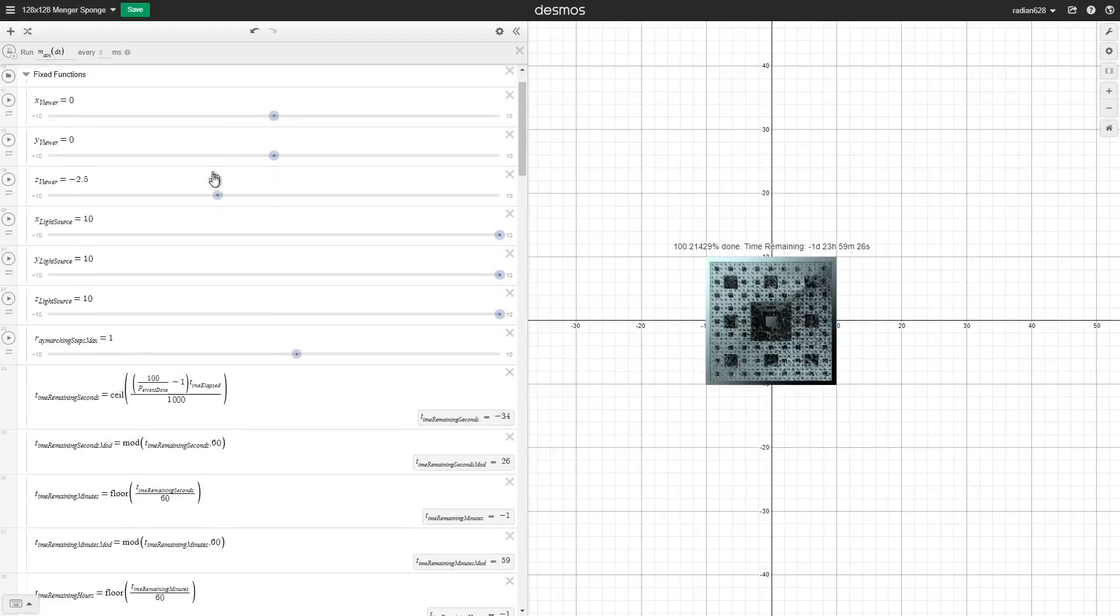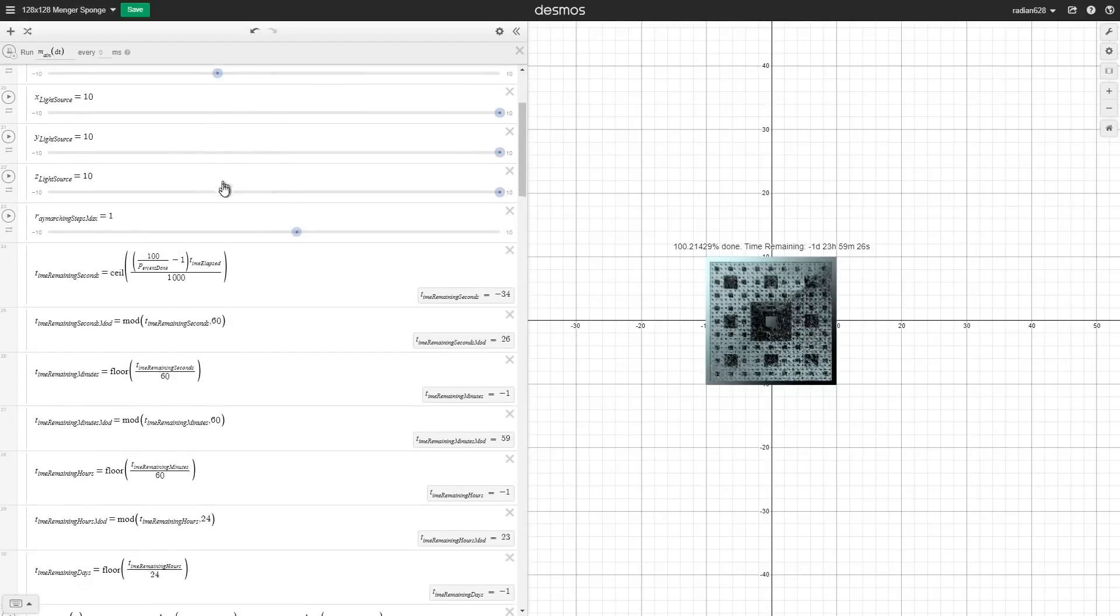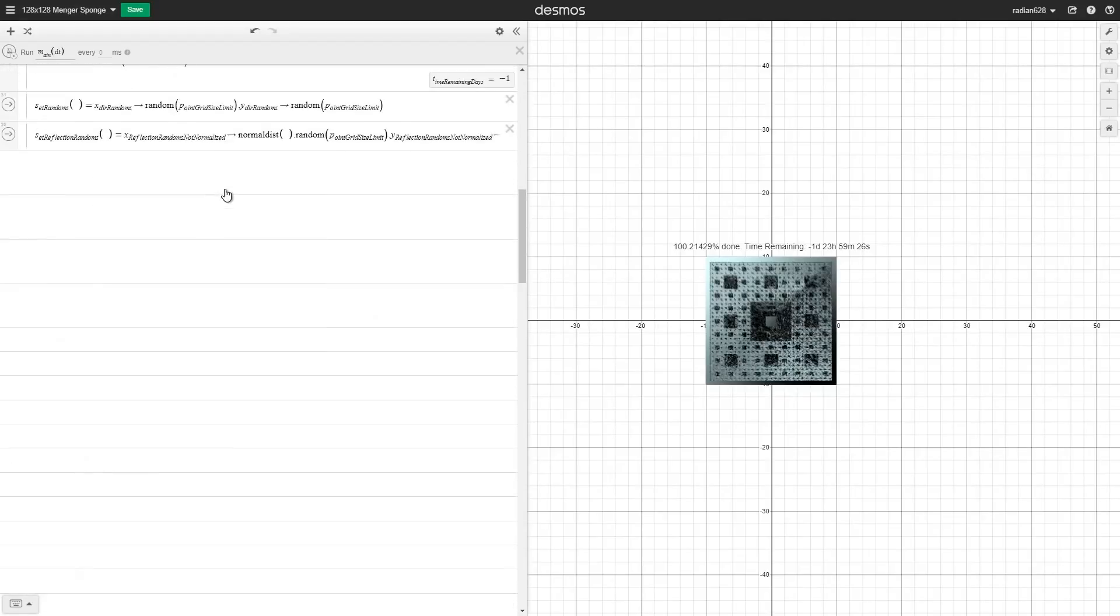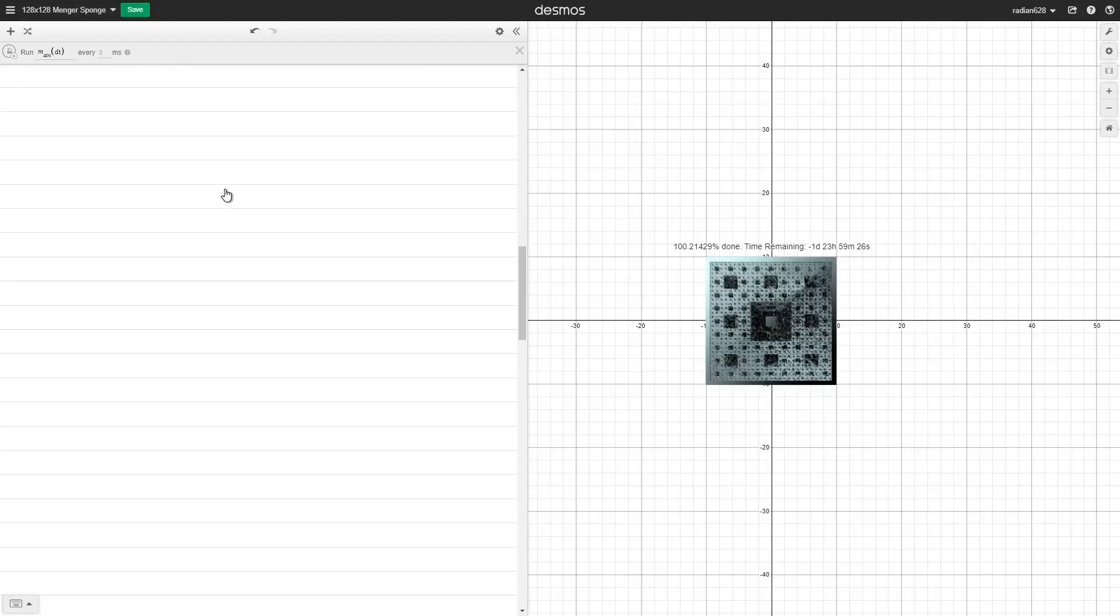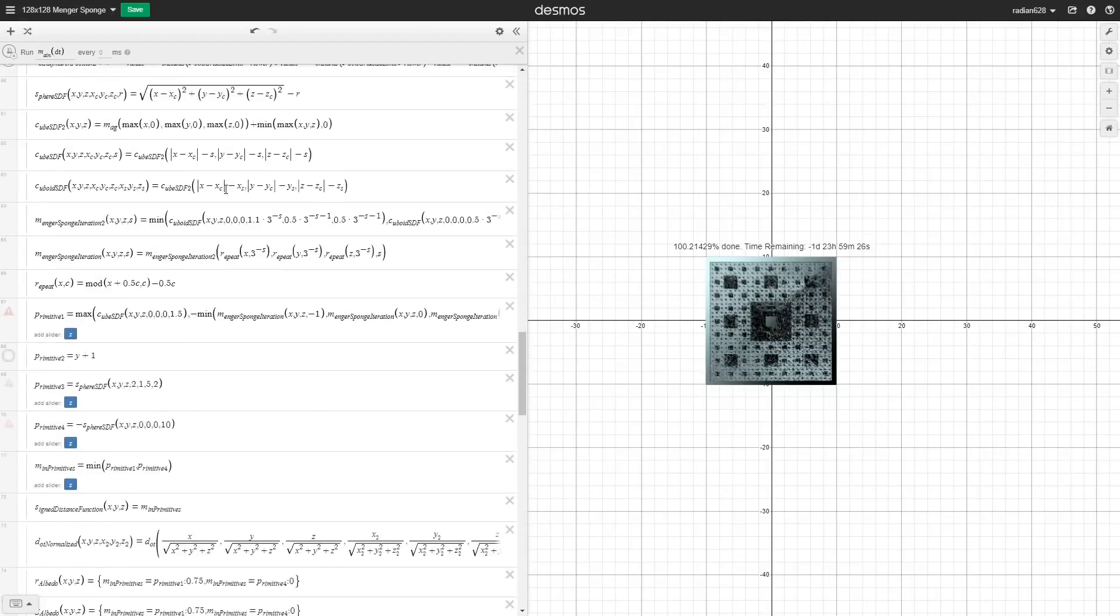Over the past few weeks, I've rebuilt my Desmos-based rendering engine from the ground up, fit with a multitude of new features, so let's get right into it.